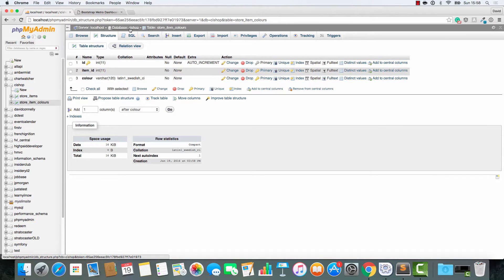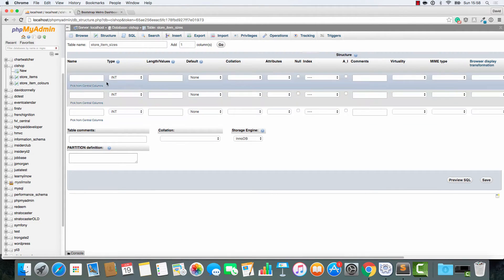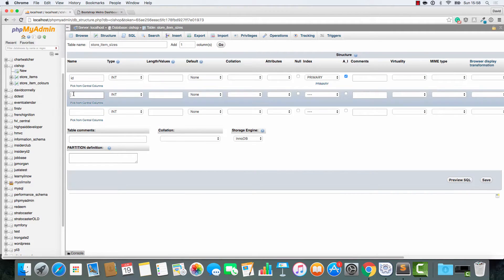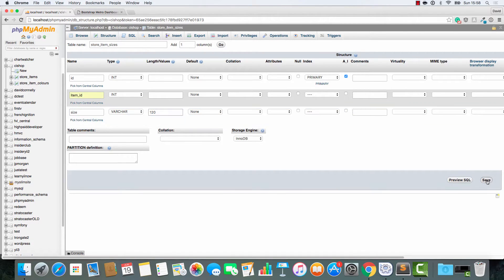Next, I'm going to make another table called store item sizes. That's going to have three columns just like the last one. It's also going to have an ID, that's an auto increment primary key. We're going to have an item ID, and then we're going to have a size — size will be variable character 120.